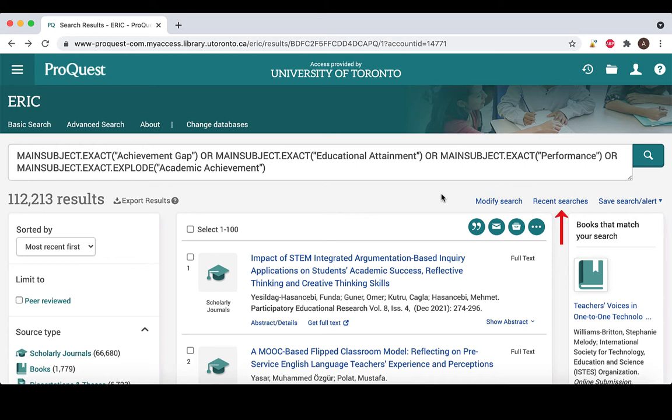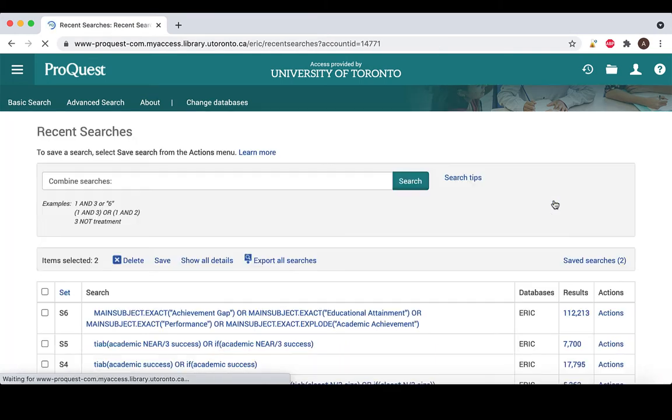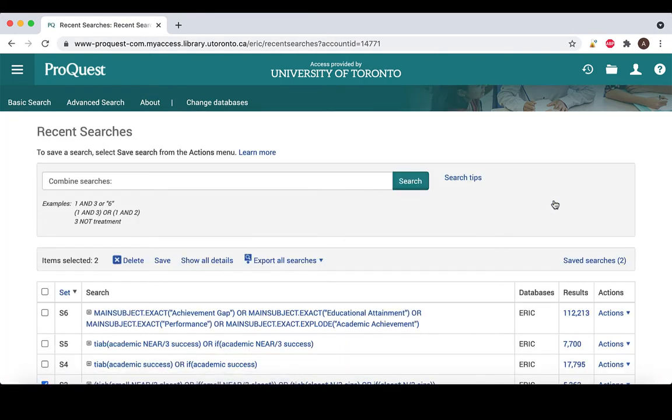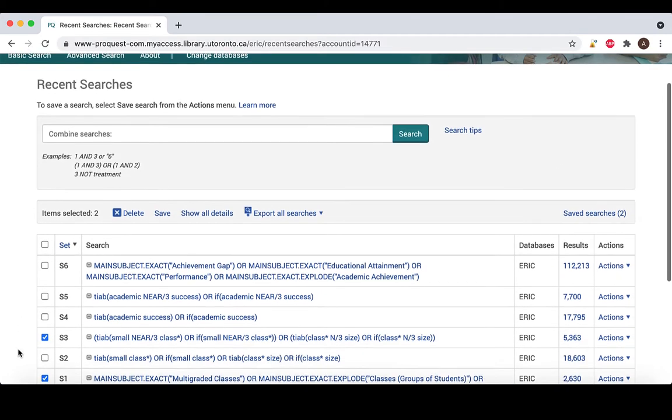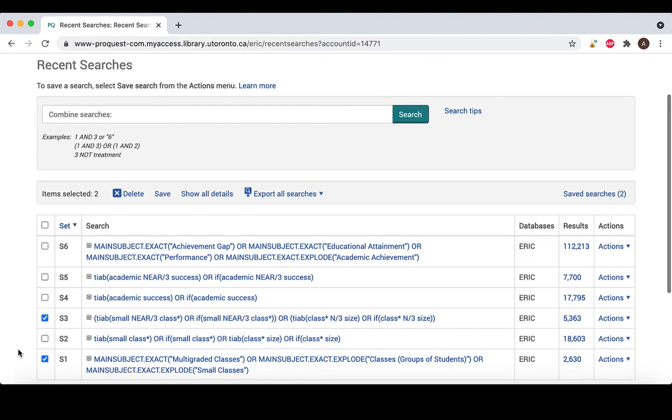To view your search history, select recent searches here on the results page. If you have used a structured approach to searching throughout, you should have subject heading searches and text word searches for each concept, all on separate lines of the search history.